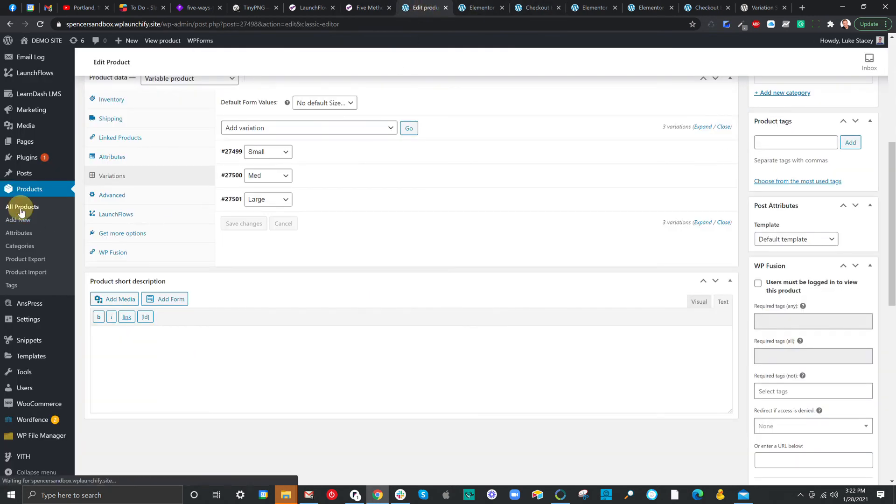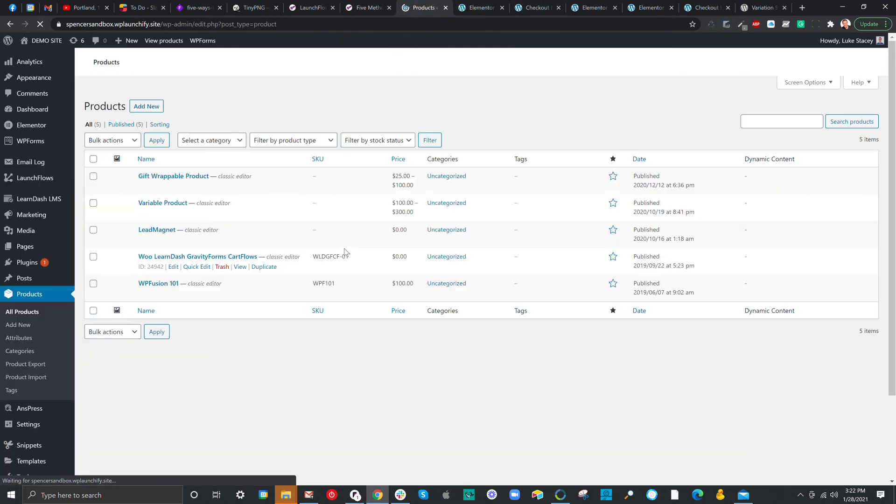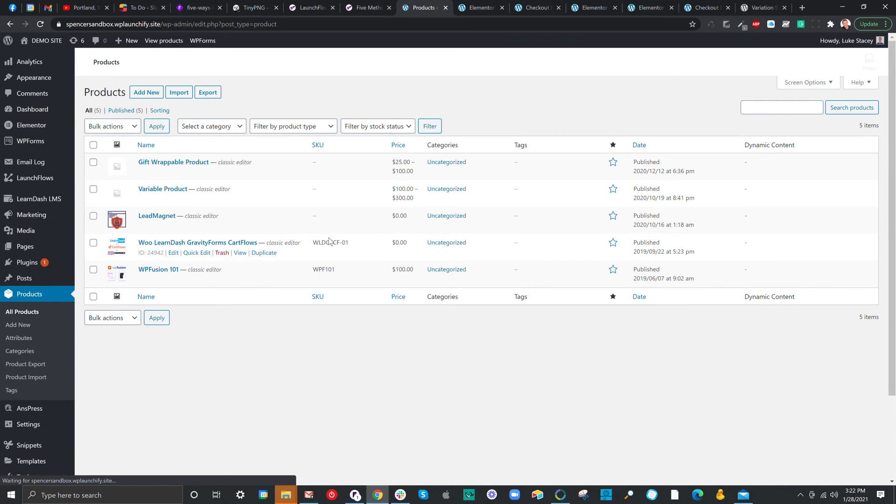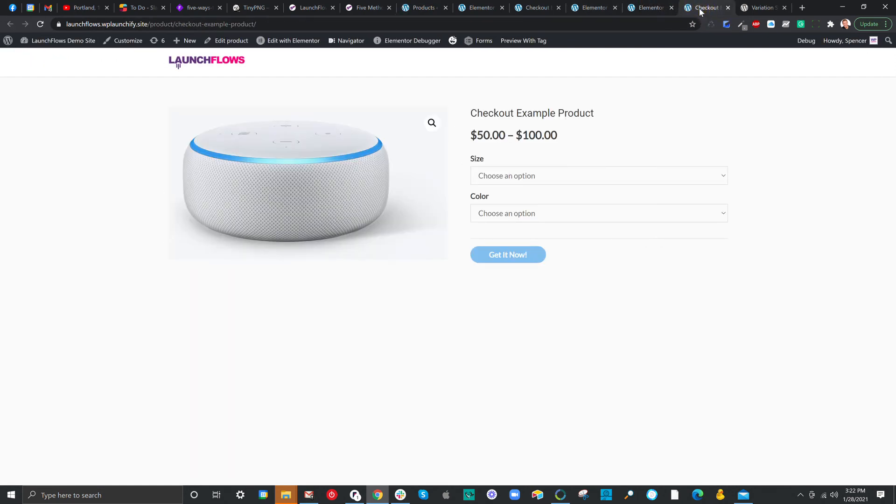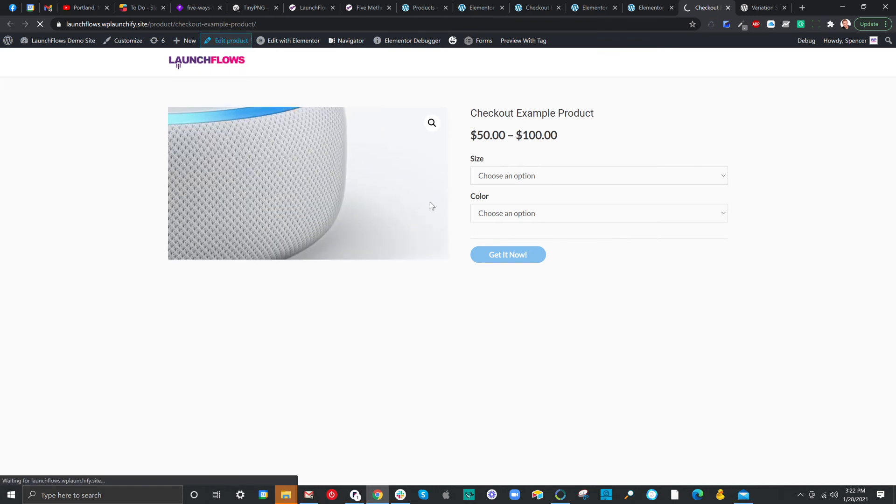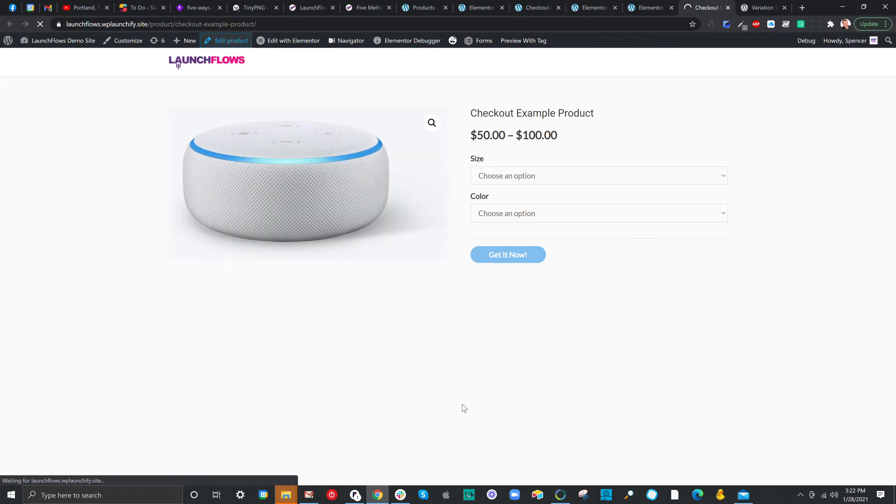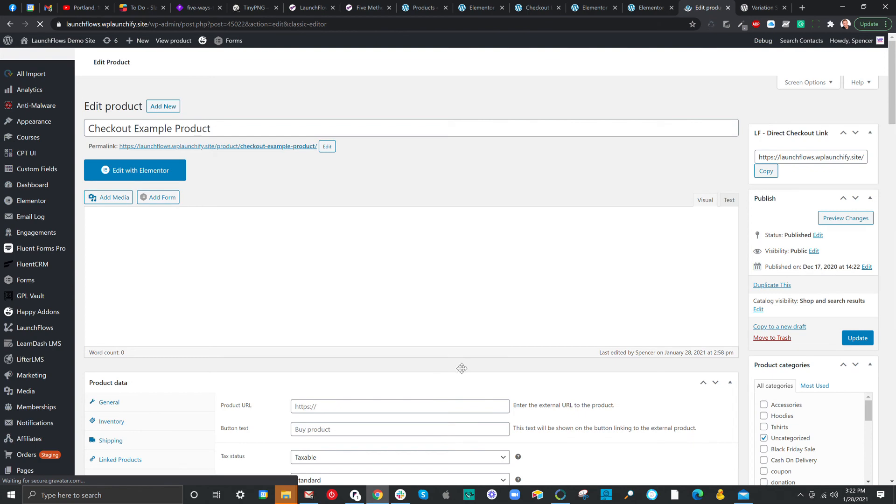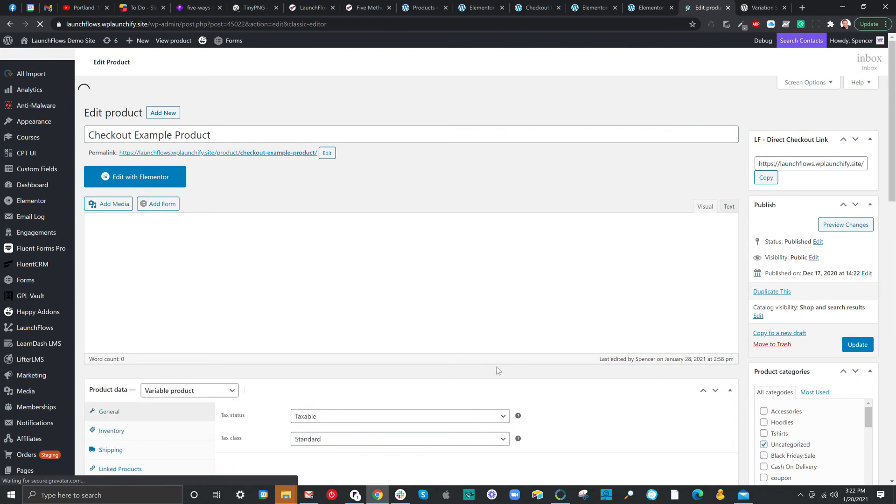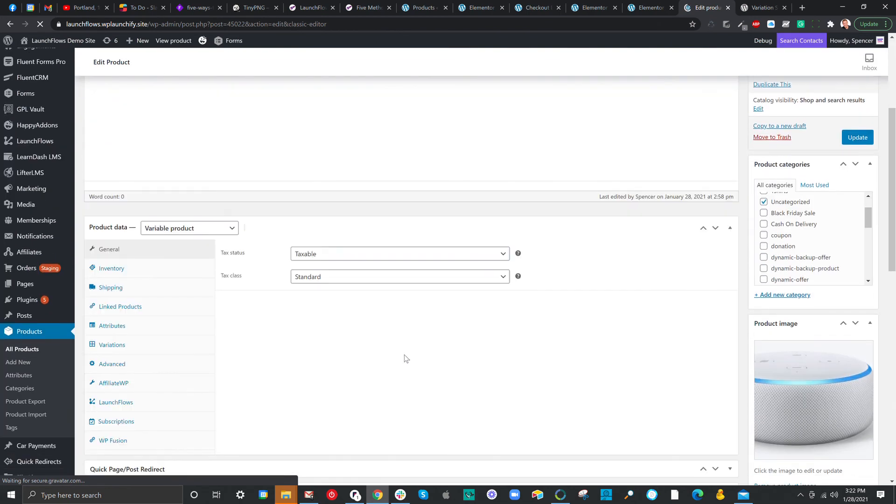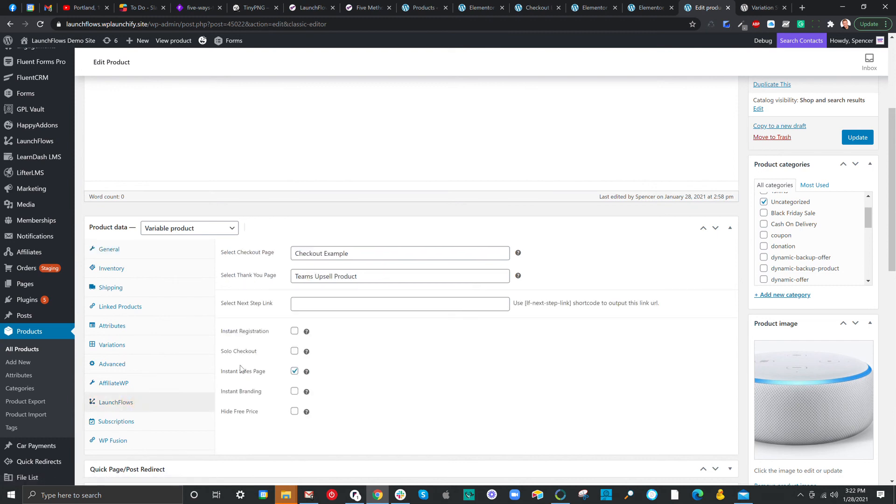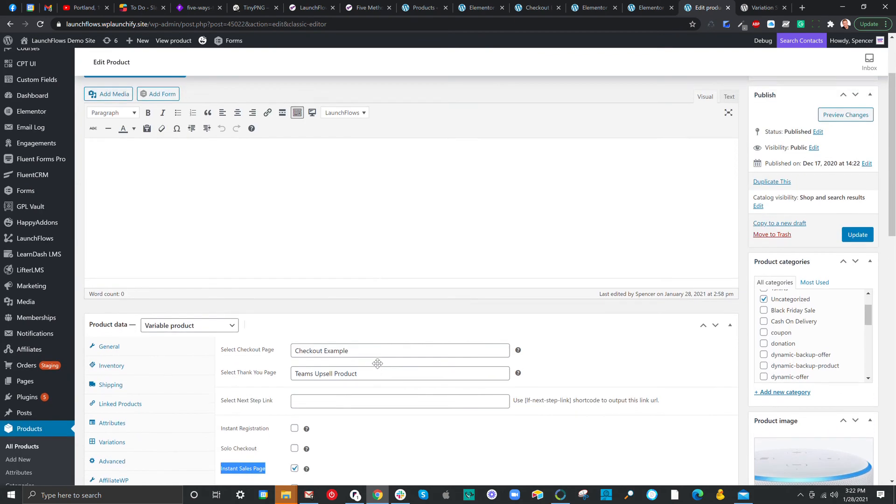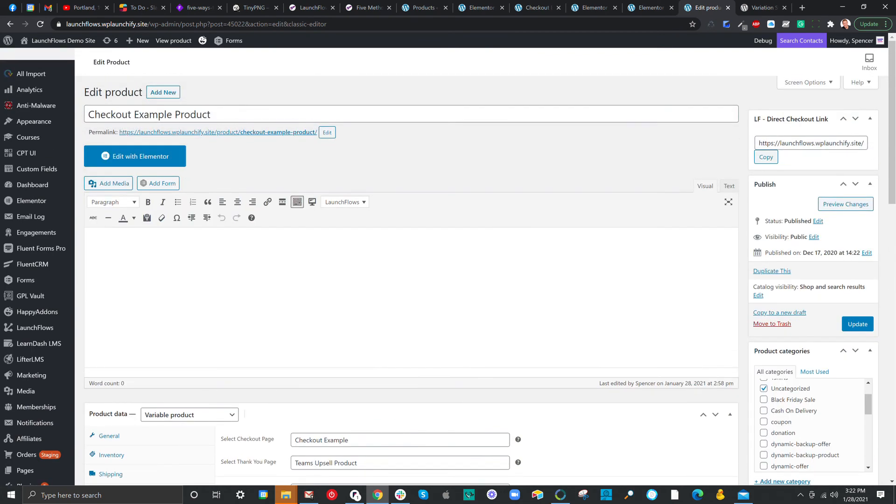Let's go to our products and see I have configured. Actually, let's go over here. I have configured here a product. And this is a variable product. But instead of using the individual order bumps for variables, I'm going to use an intermediary page. When I configure the product, I'm going to choose instant sales page. What this does is it eliminates all the extraneous things from the page, but then allows me, if I want, to add my own modifications with Elementor.